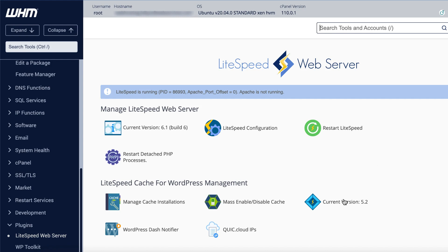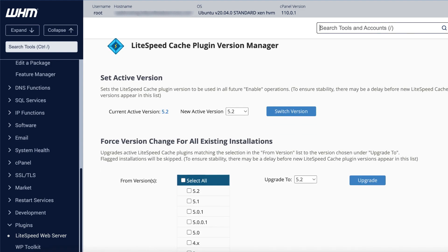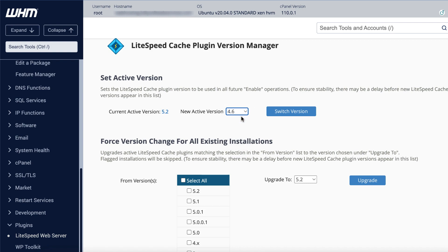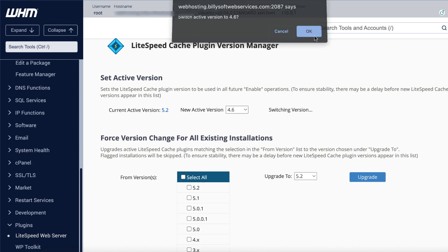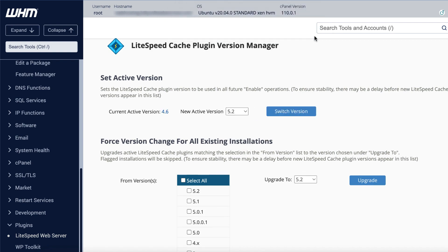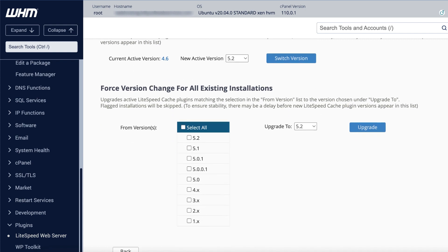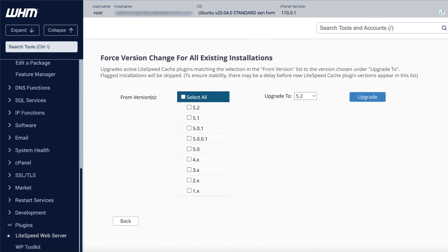To change a version, click Current version on the plugin homepage and open the LiteSpeed Cache plugin version manager. The Current active version indicates which version of the plugin should be used when enabling LSCache. If you want to change this for some reason, click the New active version dropdown, select your preferred version number, and click Switch version.